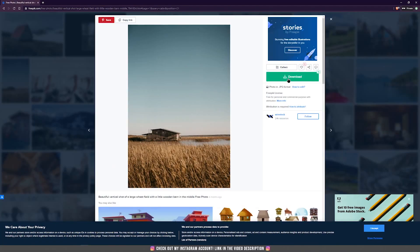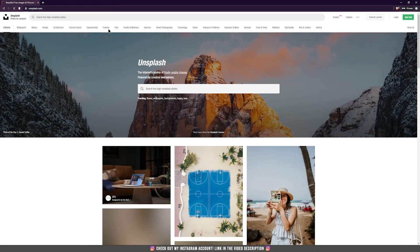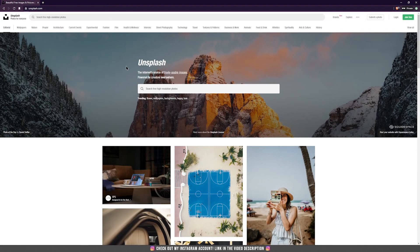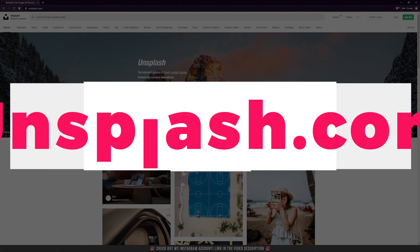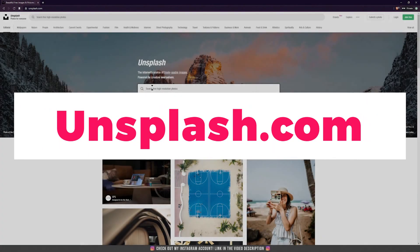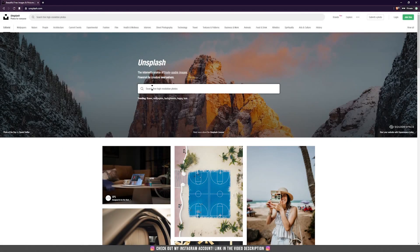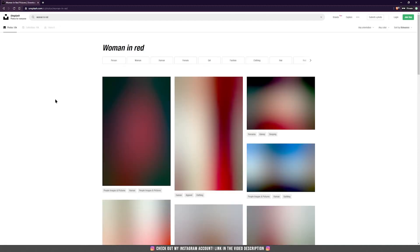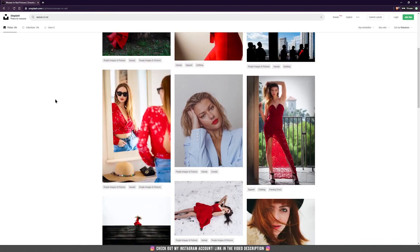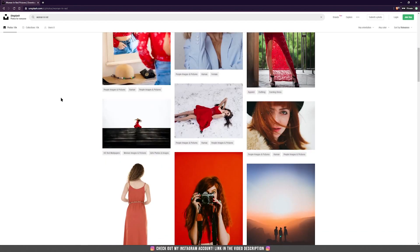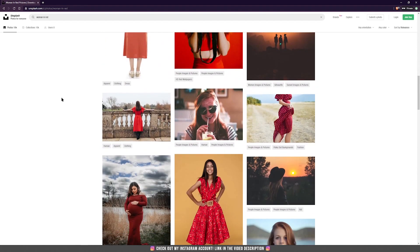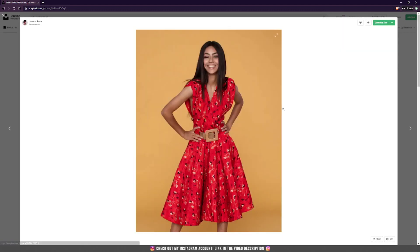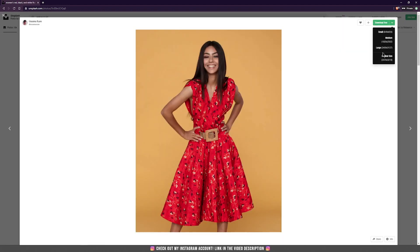And then you can click on the download button and you can save this file on your computer. The next website for free images is unsplash.com, which has one of the best picture databases on the internet. Of course, here you can search for any images that you want, and this website has a lot to offer. When you find the right picture, just click on it and then download it for free. You can choose between large, medium, small, but I always prefer the larger resolution, which normally is the original size.